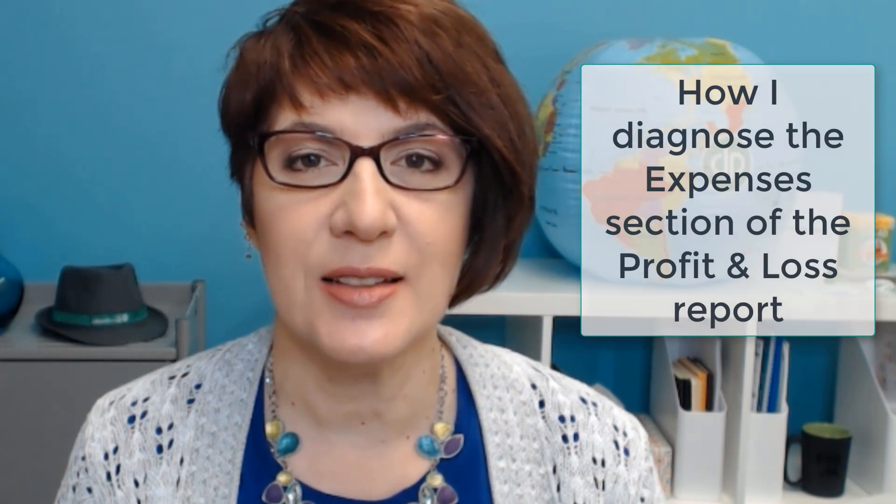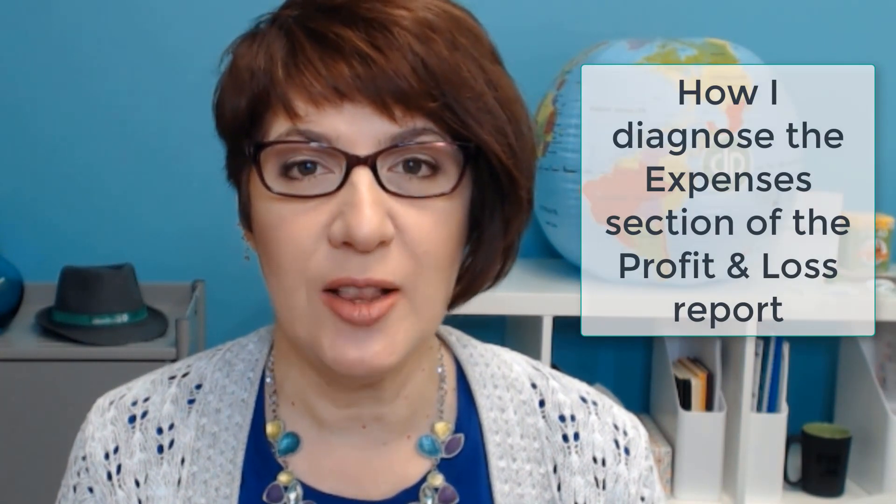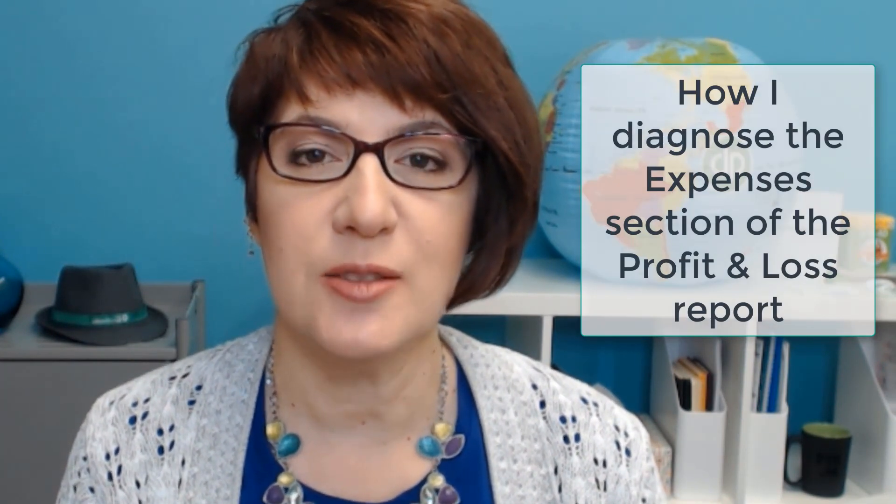Hey everyone, this is Veronica Wasek with 5-Minute Bookkeeping. I have been showing you in my recent videos how I diagnose QuickBooks online and find a lot of the problems and cleanup that most of us run into when we take on a new client. I'm continuing that series and now showing you how I diagnose the profit and loss, specifically the expenses section. Let's go ahead and get started.